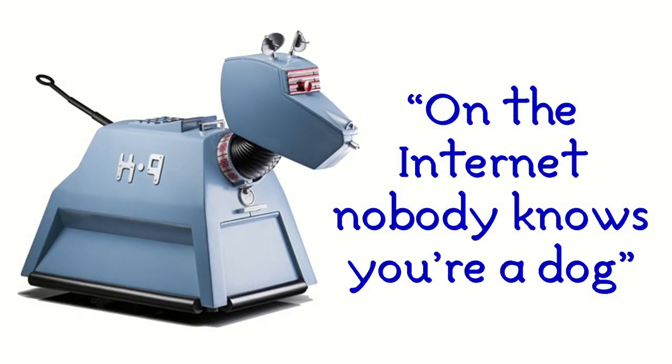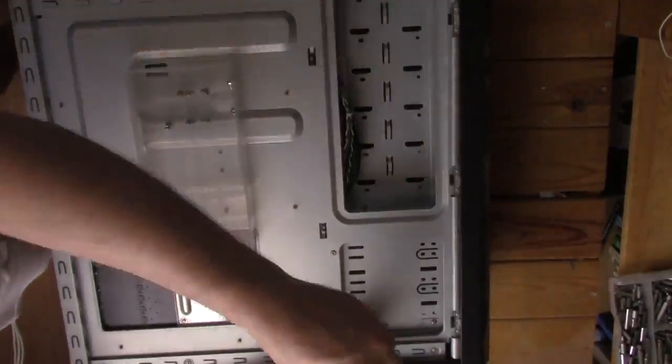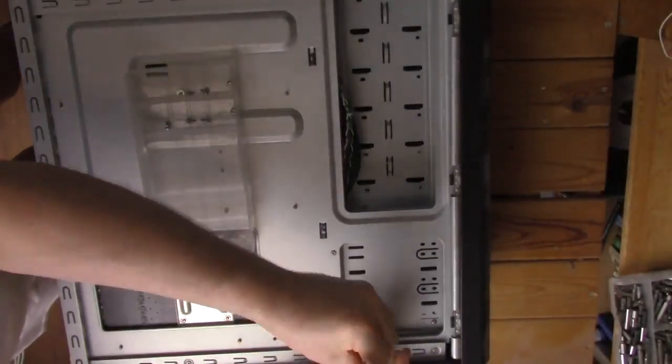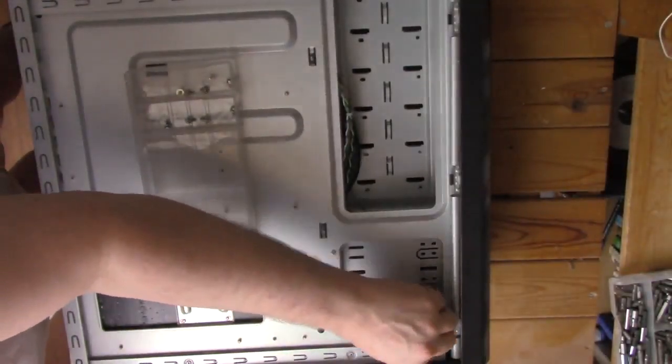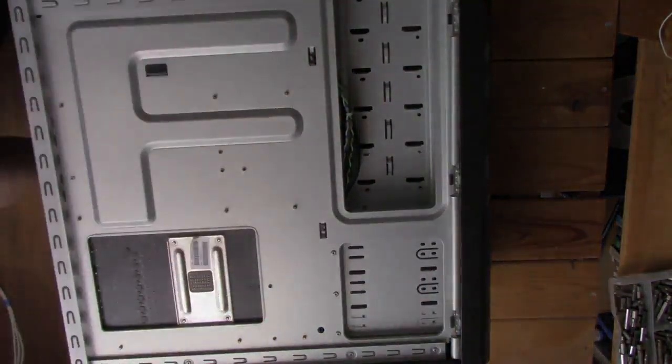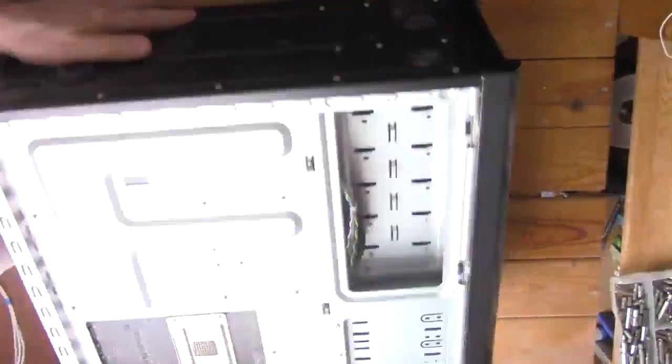On the internet nobody knows you're a dog. Oh, the naivety of that old maxim, and the chasm of change that separates it from the electronic networks of today. Then again, applying the Turing test, could you tell if I were a drone?